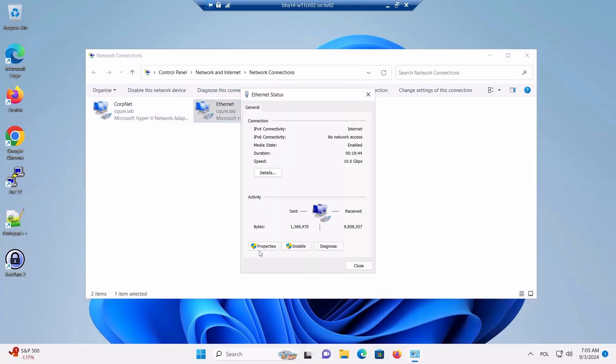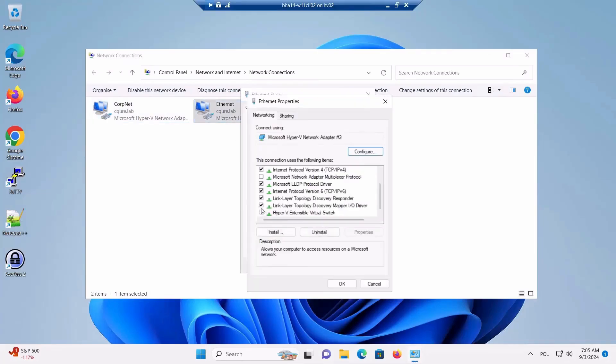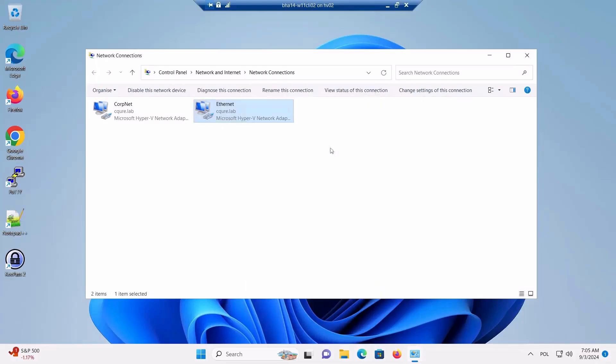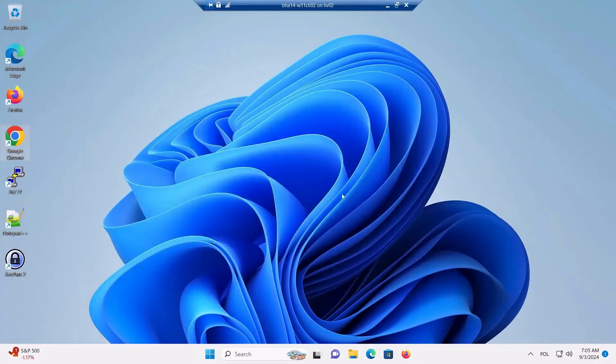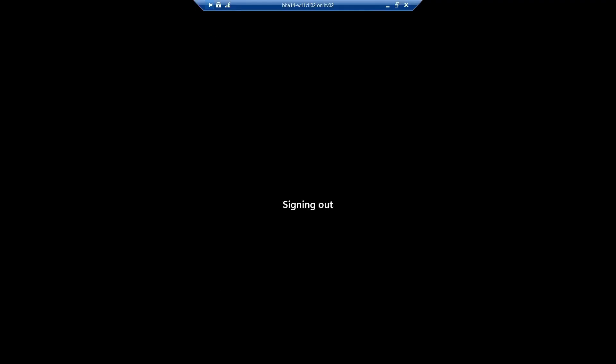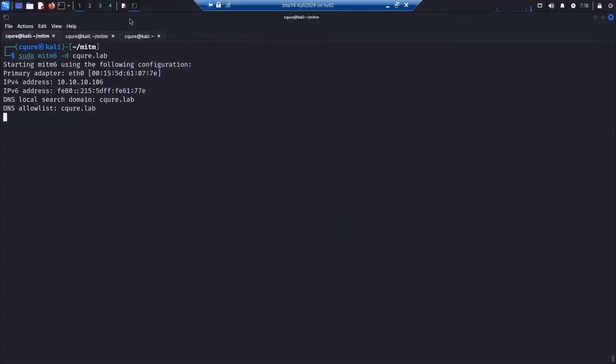As you can see, the second one as well, in the properties just simply disable IPv6. It is recommended to disable IPv6 when you are not using it. Let's sign out.